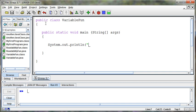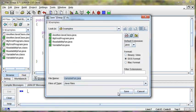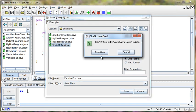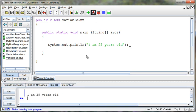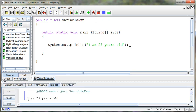So I'm going to say, "I am 25 years old." Okay, so that's the age. I'm going to go ahead and save this — it wants me to save over VariableFun. So I'm going to go ahead and save that, then compile it and run it again. And it prints out what I told it to print out: "I am 25 years old."